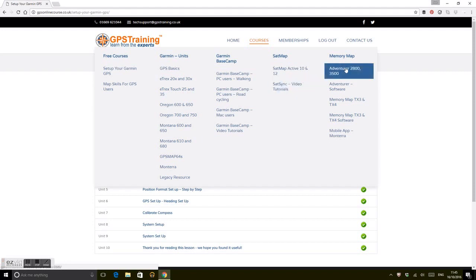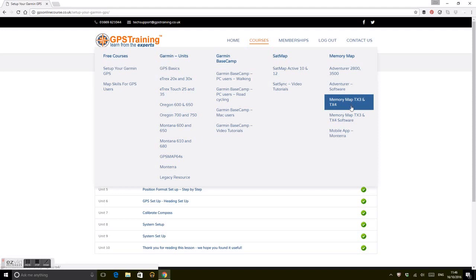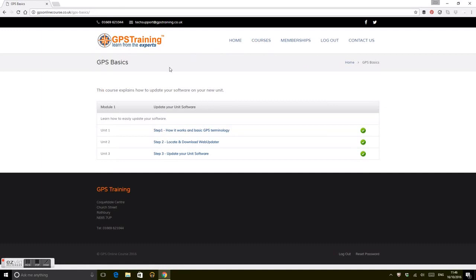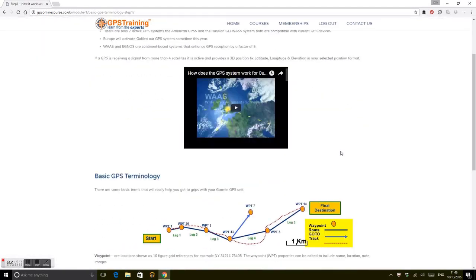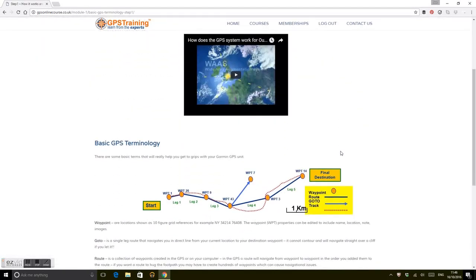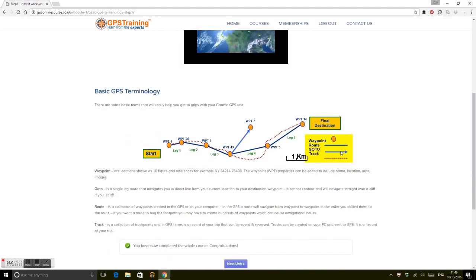Basic GPS basics are categorized for all of those—how the basic GPS works, downloading and updating your software, basic terminology. This is an overview for each unit. It talks about how it works, terminology that we're going to use: waypoints, tracks, routes, etc. When you finish a unit, you just click on to the next one.